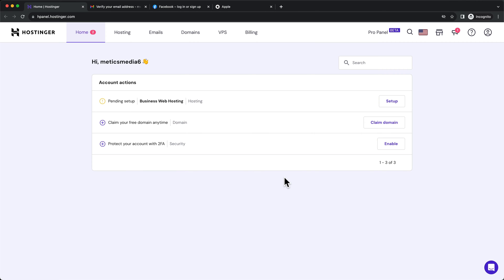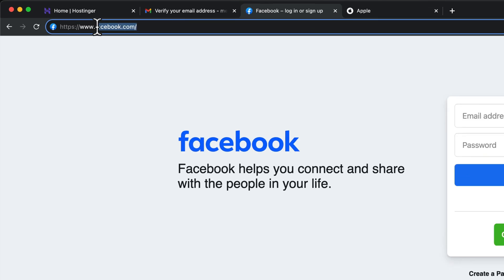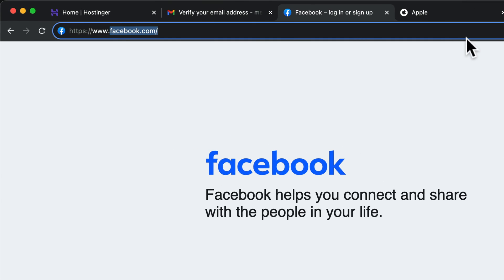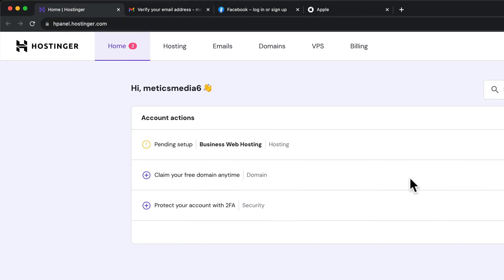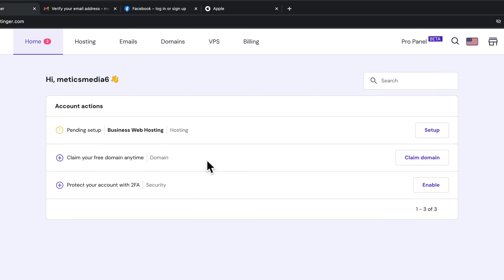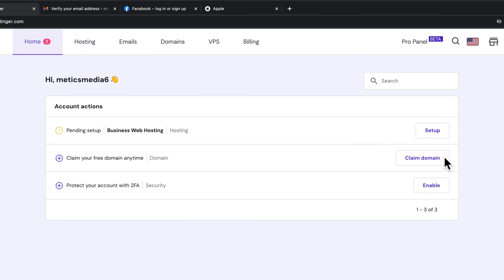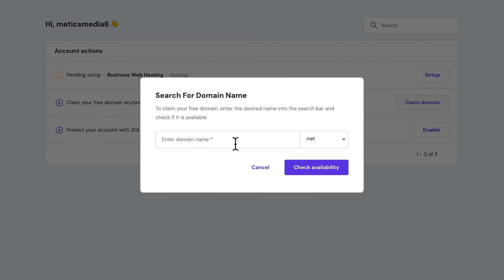So now that your email address is verified, the next thing we can do is choose our domain name. The domain name is simply the name of your website. Just like for Facebook, the name of the website is facebook.com, for Apple, it's apple.com. Because we have chosen one of the plans where the domain is included, we can see here that it says claim domain. So when we click here, we can choose the domain.